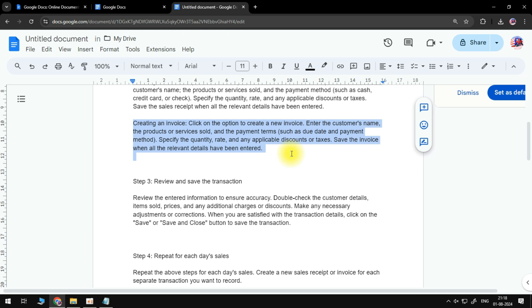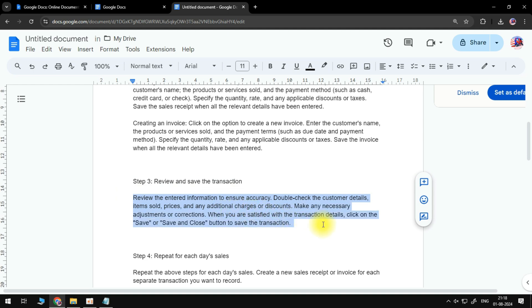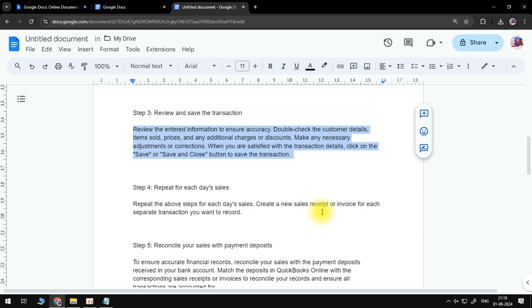Save the invoice when all relevant details have been entered. The following step is to review and save the transaction. Review the entered information to ensure accuracy. Double-check the customer details, items sold, prices, and any additional charges or discounts.